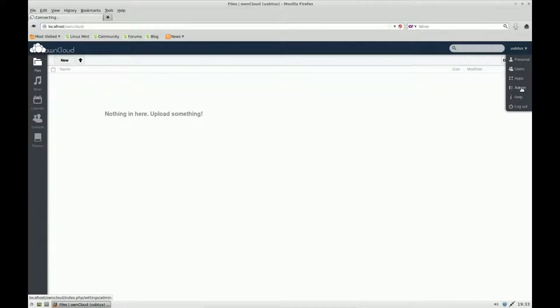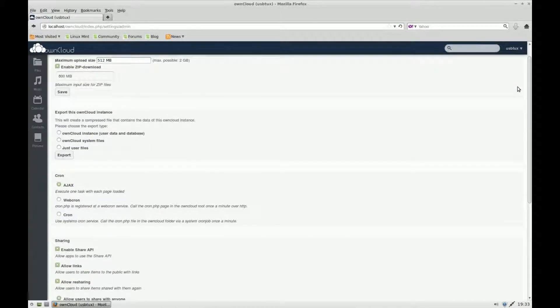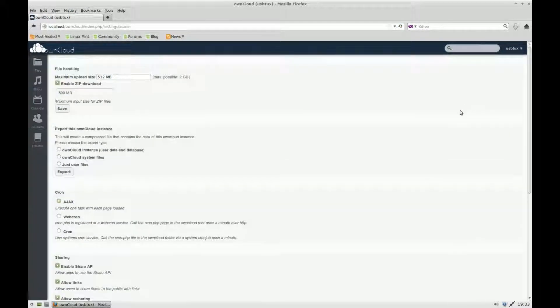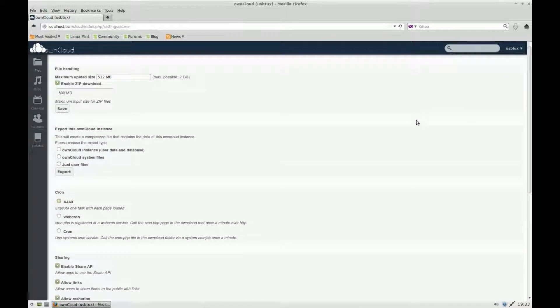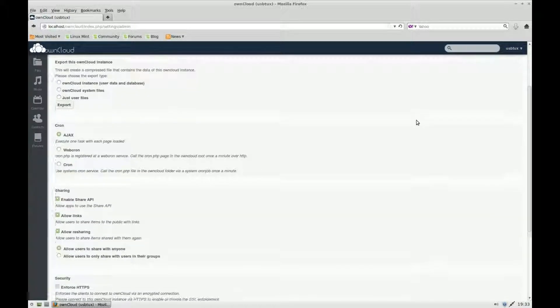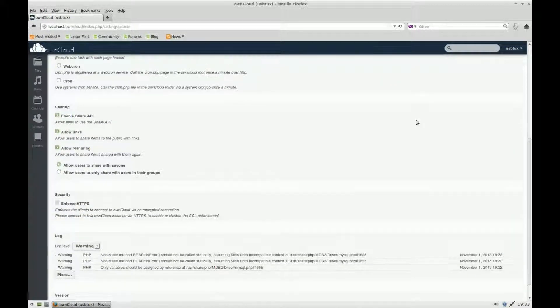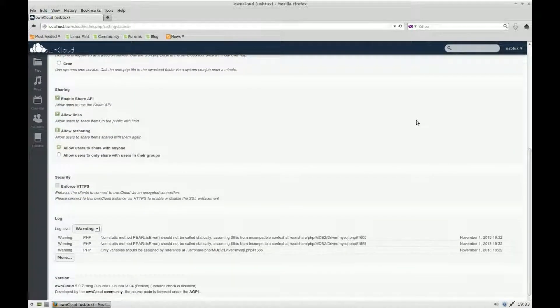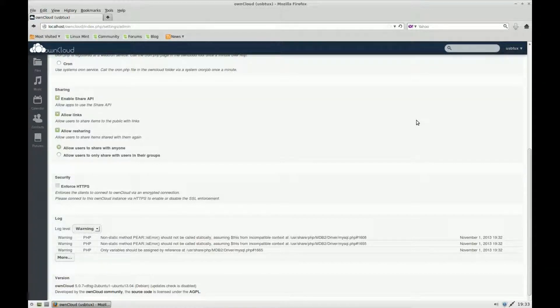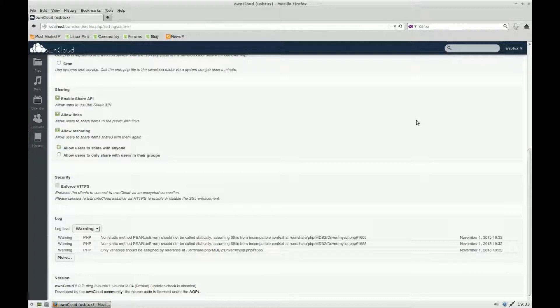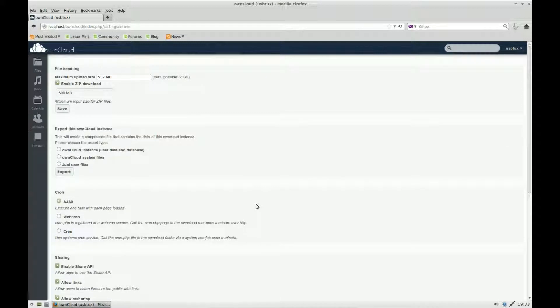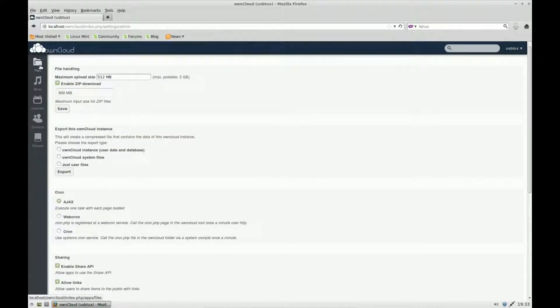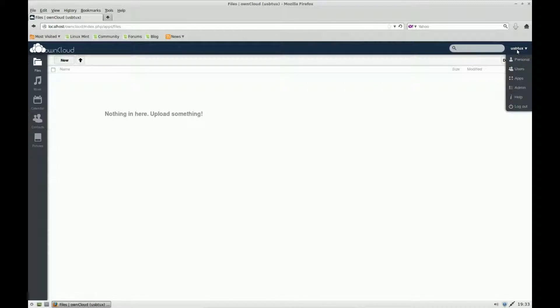I'm going to click on the admin, and you can see there's lots of different things that you can set up. It's pretty much set up as standard. You don't need to set anything up. If you're looking at the logs and warnings, ignore them. If I go back to our files, then I go back and I go to users.